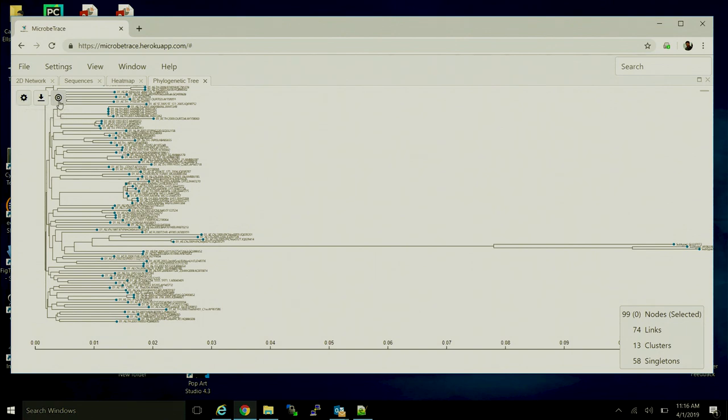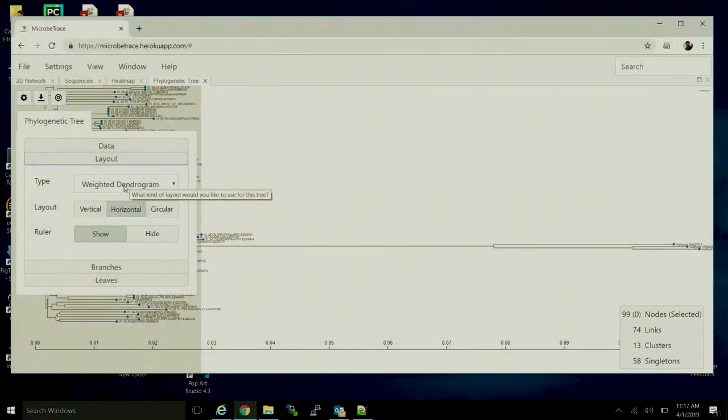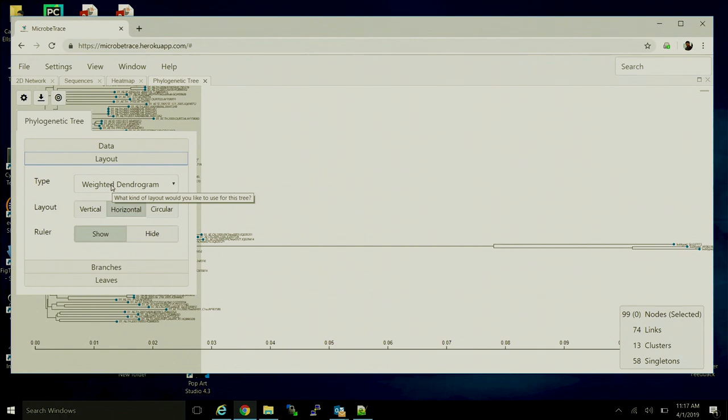So I'm going to briefly cover some of the ways in which we can customize this visual. Layouts are usually the most commonly changed thing. So we start by default with a weighted dendrogram that's based on the genetic distances that we've calculated.